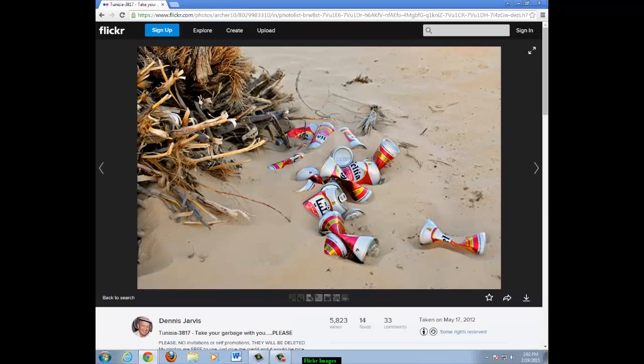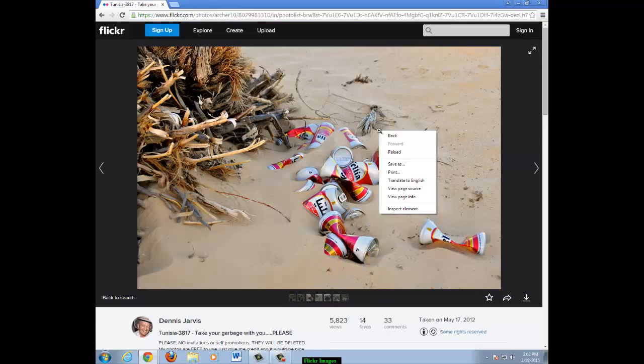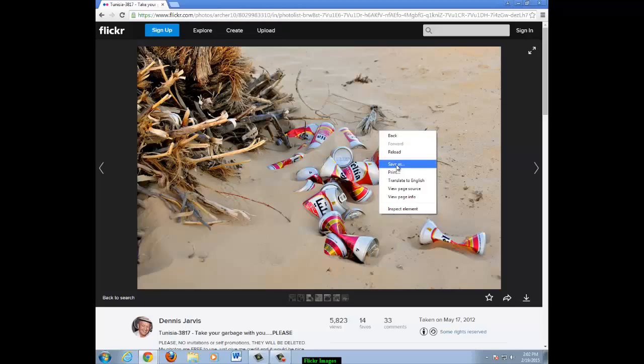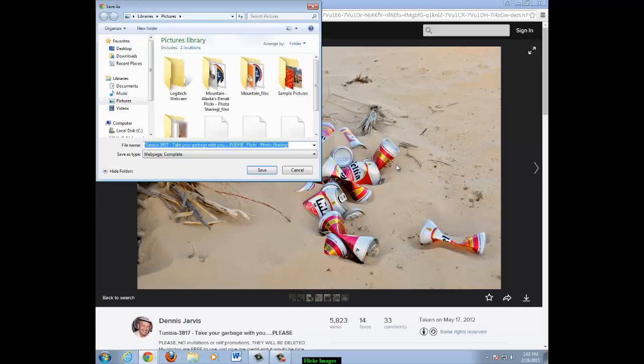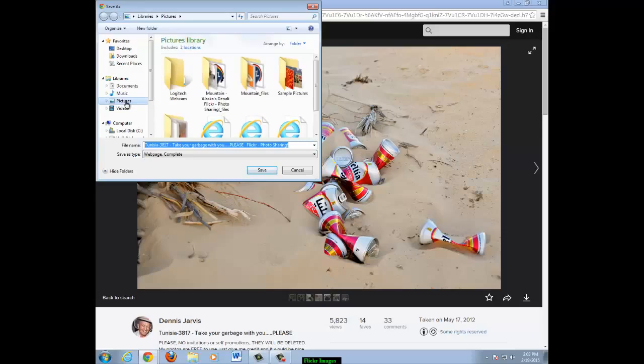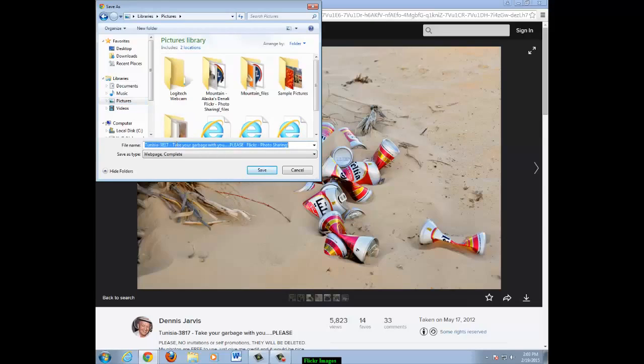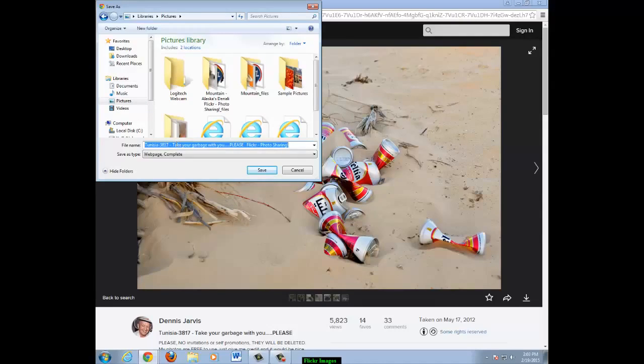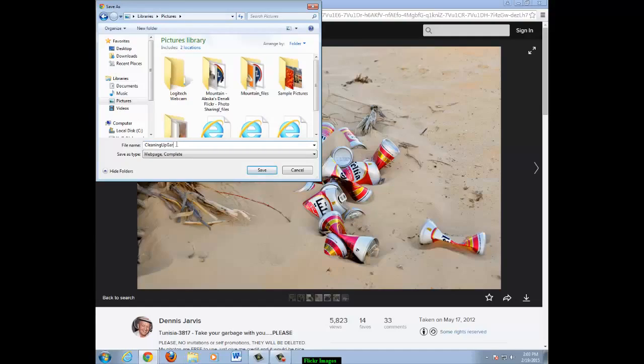Right click on the photo to save it. You need to save your photo in order to use it in your presentation. Click save as. Save your photo in your pictures folder and give it a name that you will remember. Click save.